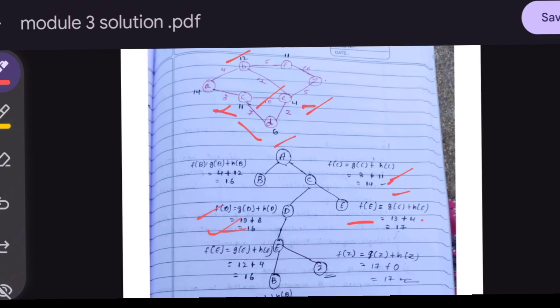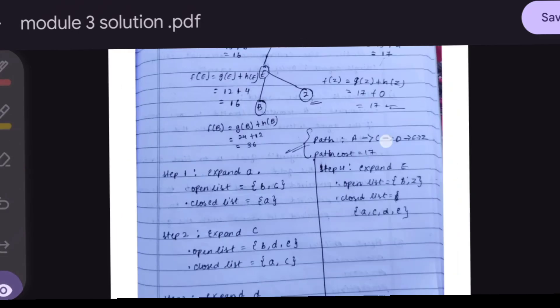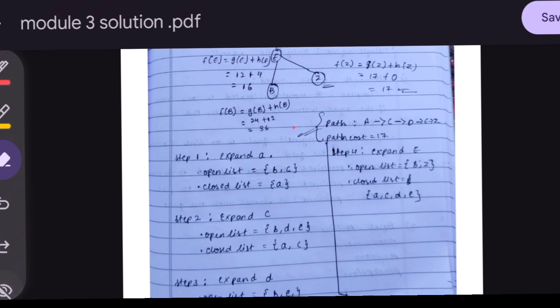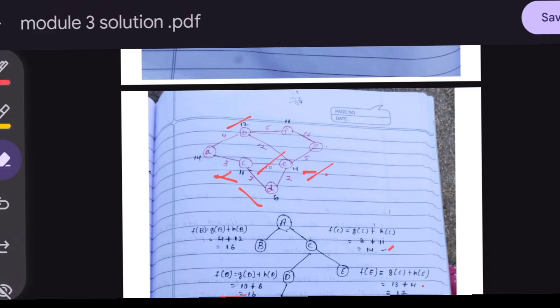From D, we find f(E) again: g(E) = 12 and h(E) = 4, so f(E) = 16. From E there are two nodes: B and Z. We find f(B) = 36 and f(Z) = 17. We check if Z is the goal node — yes it is. The path is A → C → D → E → Z.